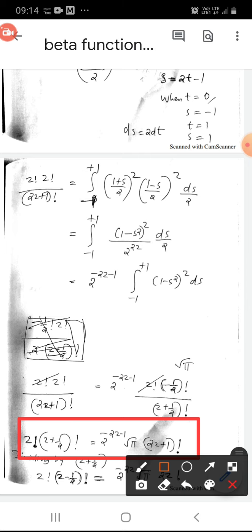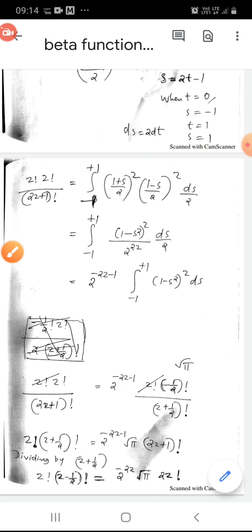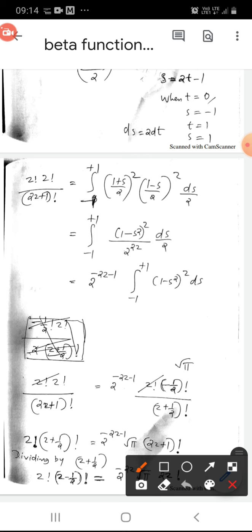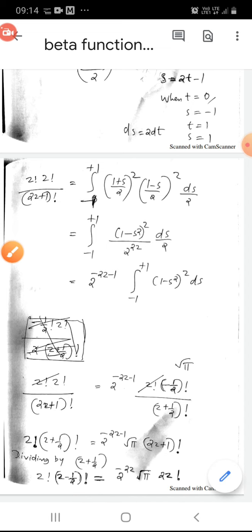This is the Legendre duplication formula. If we divide by (z+1/2)!, we have z! times (z-1/2)! on the left-hand side and 2^(-2z) times √π times (2z)! on the right. This is another form of the Legendre duplication formula.